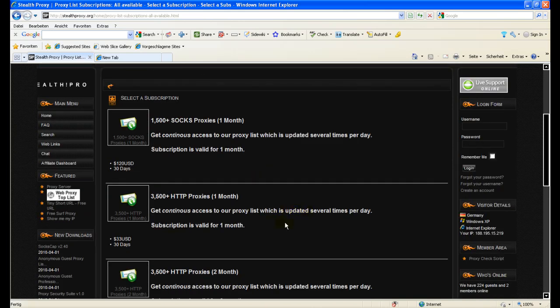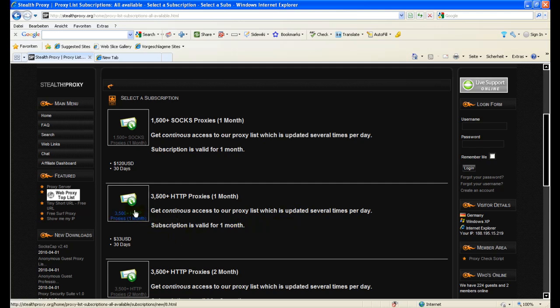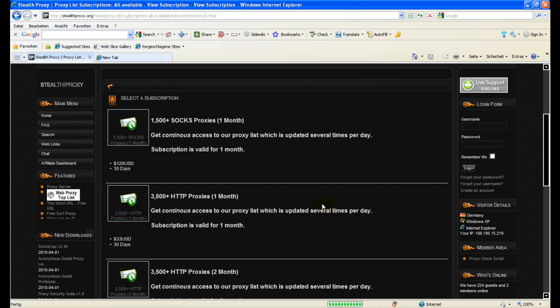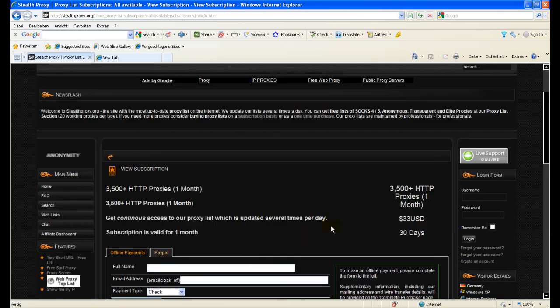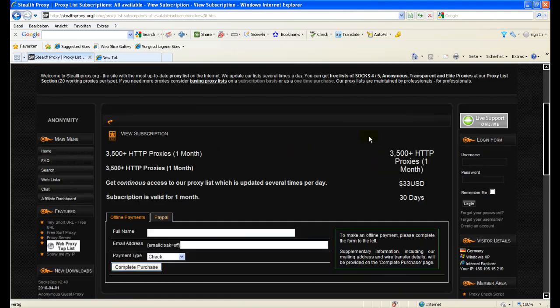Let's say you would like to buy a one month subscription which costs currently 33 US dollars. You click on the icon here and you get a detailed overview of this subscription.